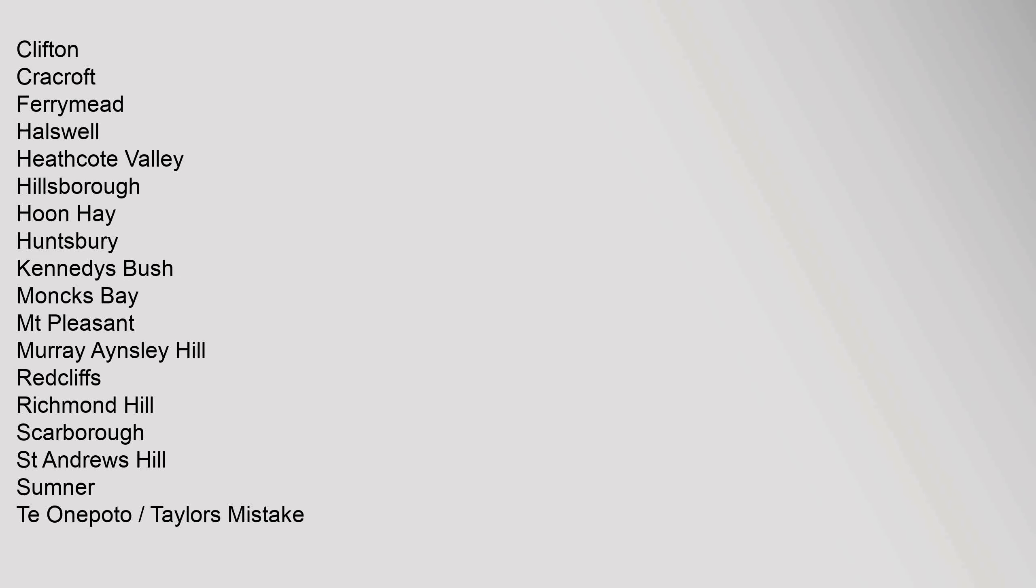Port Hills Suburbs: Cashmere, Clifton, Cracroft, Ferrymead, Halswell, Heathcote Valley, Hillsborough, Hoon Hay, Huntsbury, Kennedys Bush, Monks Bay, Mount Pleasant, Murray Aynsley Hill, Redcliffs, Richmond Hill, Scarborough, St Andrews Hill, Sumner, Tay Onepoto, Taylors Mistake, Westmoreland.